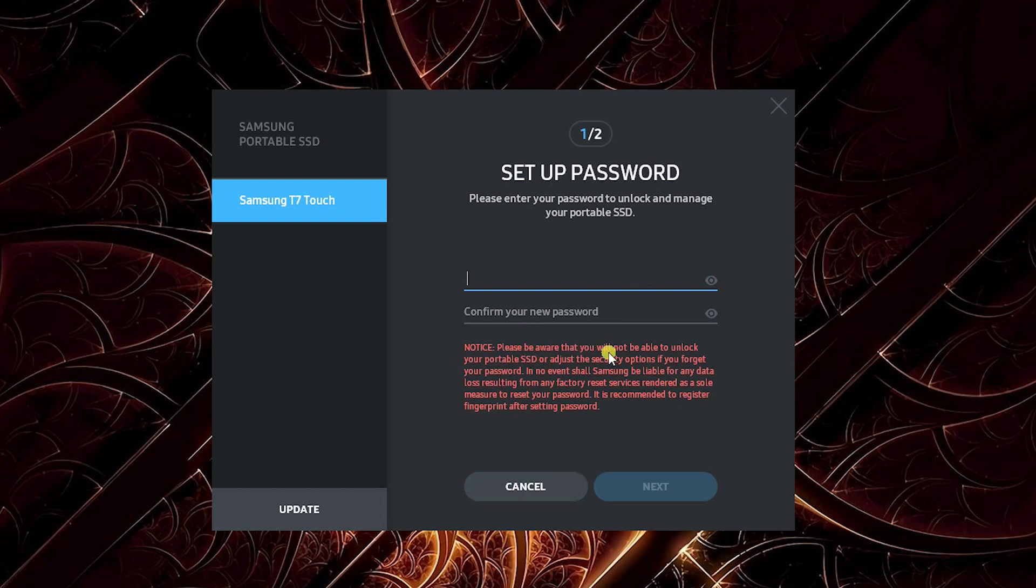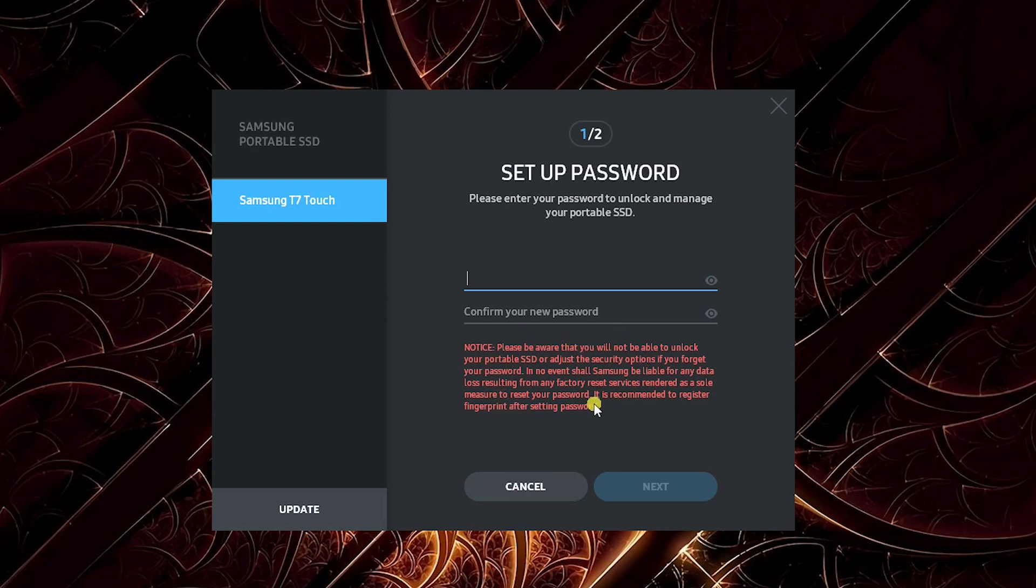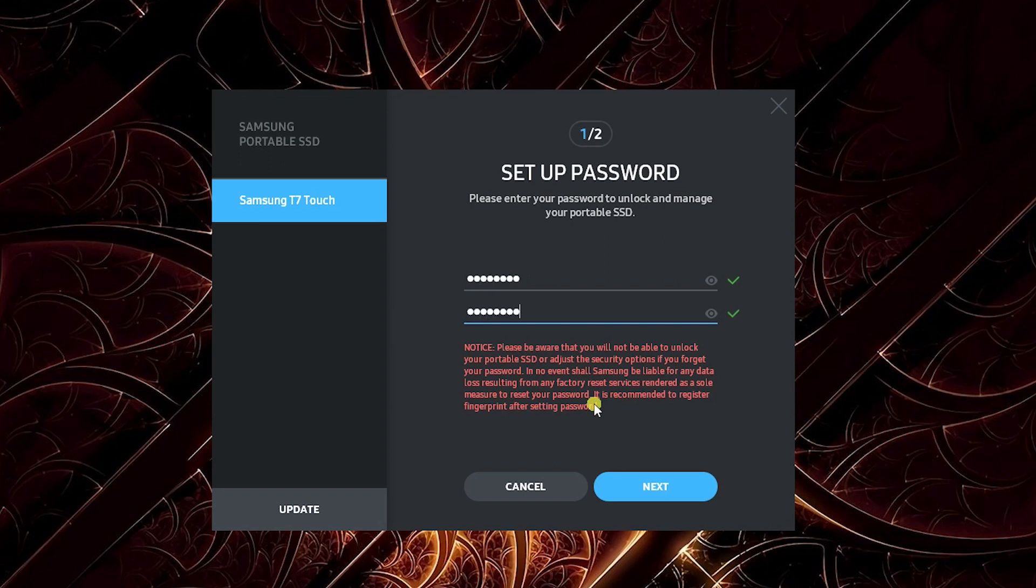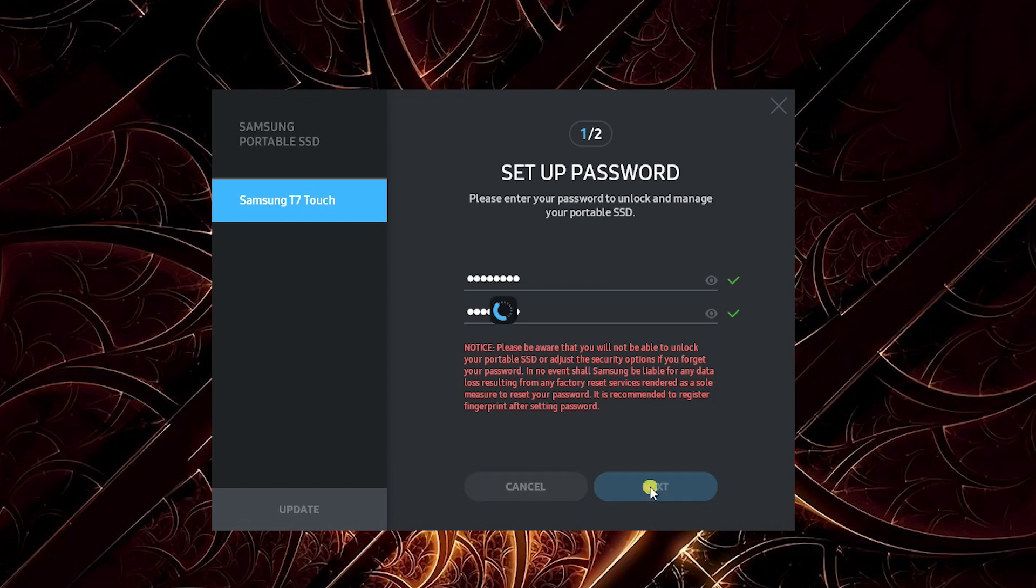It says confirm your new password, and you won't be able to unlock your portable SSD or adjust security options if you forget your password. So basically, don't forget your password. I'm going to make this something I can remember—not too long, not too complicated. Password is set.